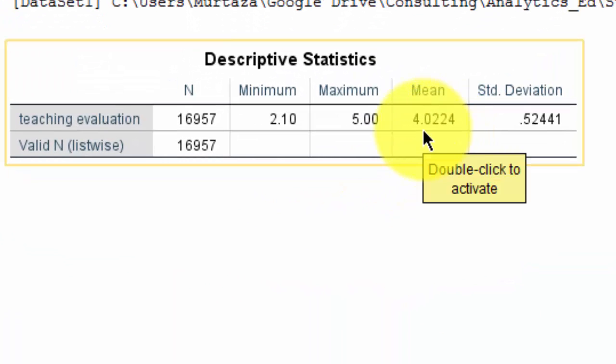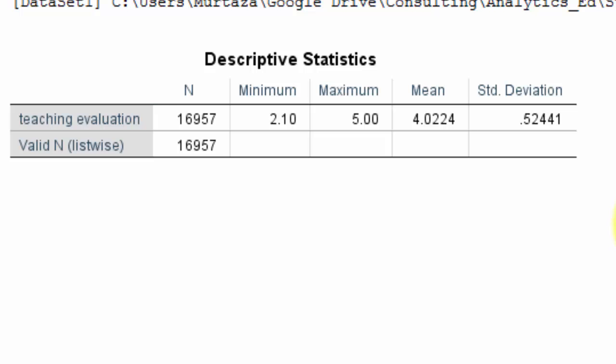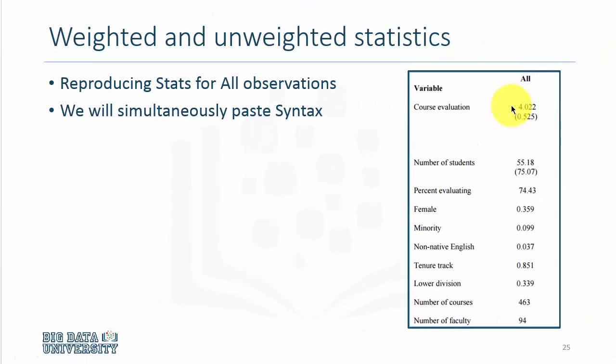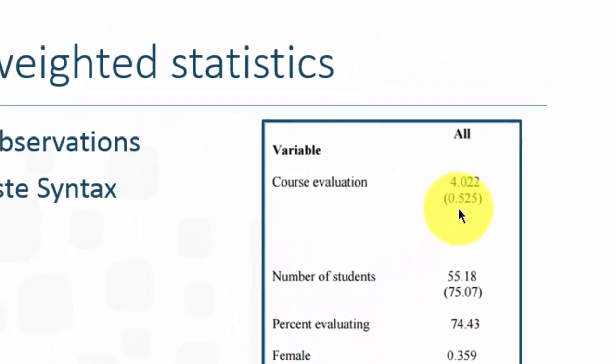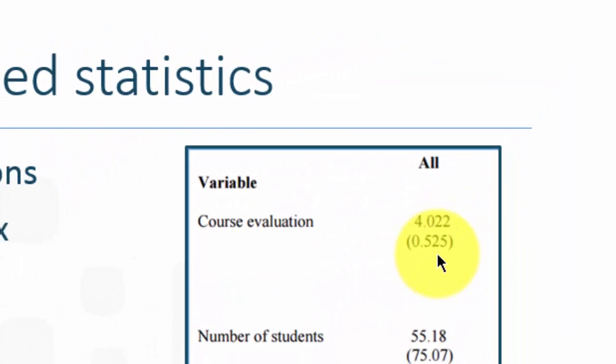The average teaching evaluation is 4.02, and the standard deviation is 0.52. These are weighted statistics. We return to the table to see if the statistics reported in the paper are the same as we have computed, and we find them to be the same.